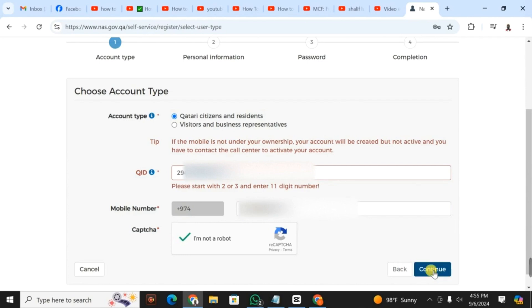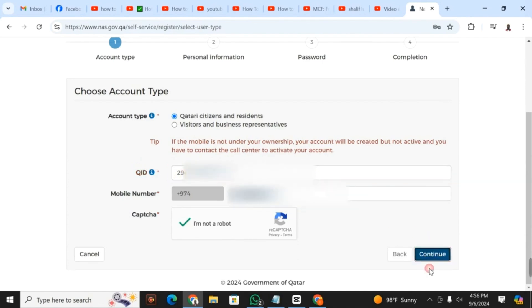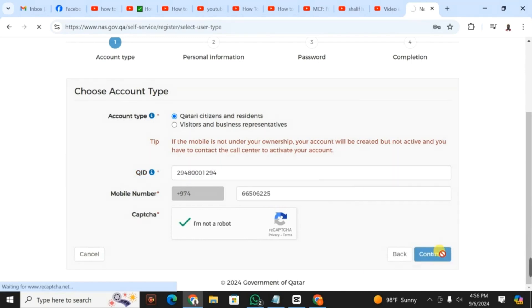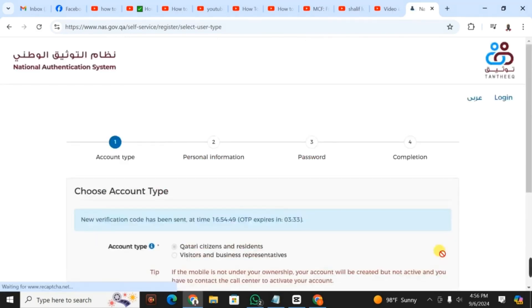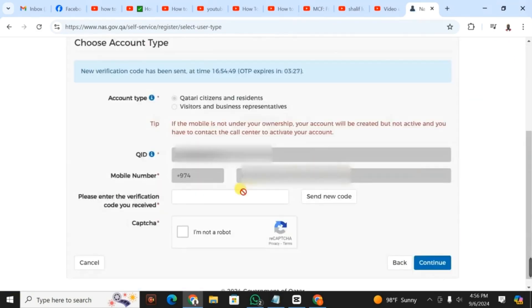Then you click on continue. If your mobile number isn't registered under your Qatar ID, your account will not be activated and you will have to call the call center. After filling in the Qatar ID and mobile number, you click next.